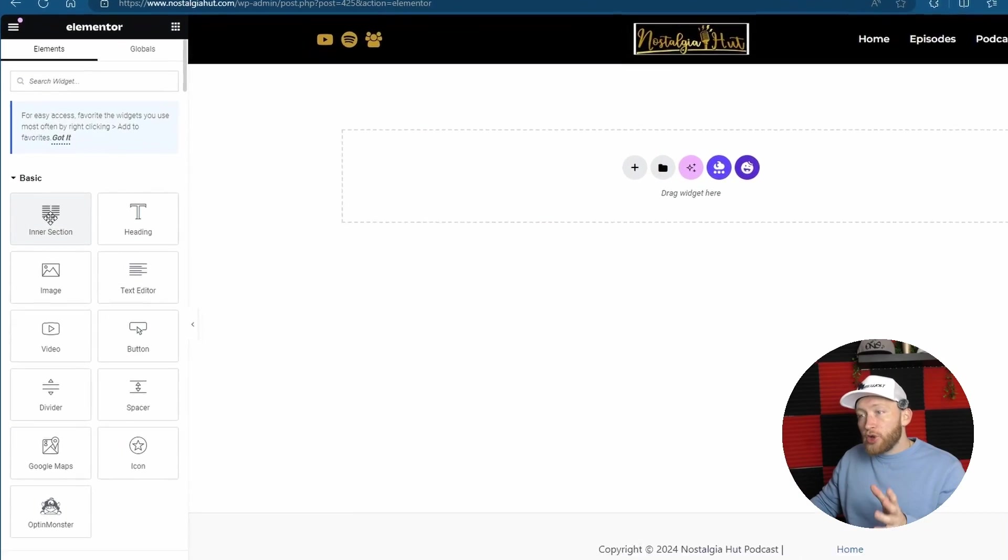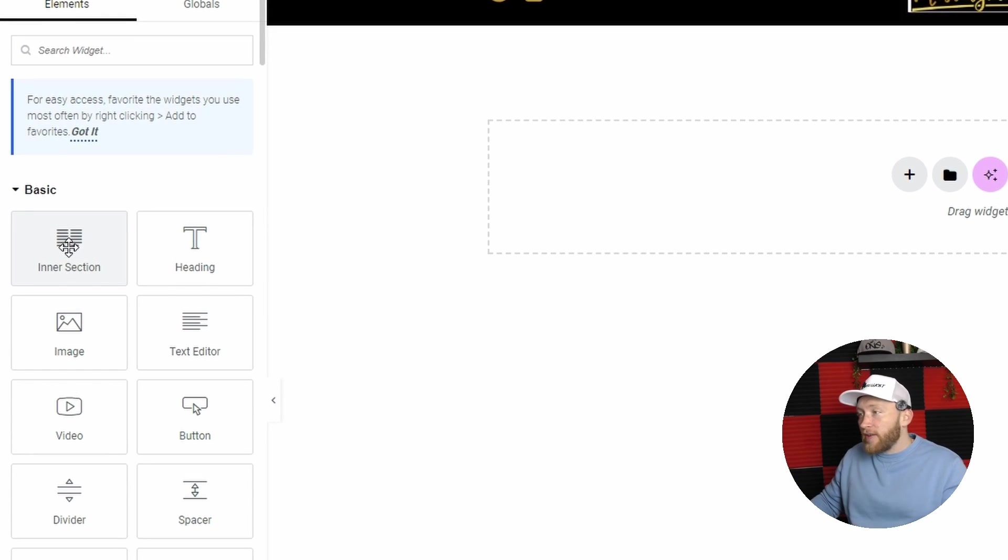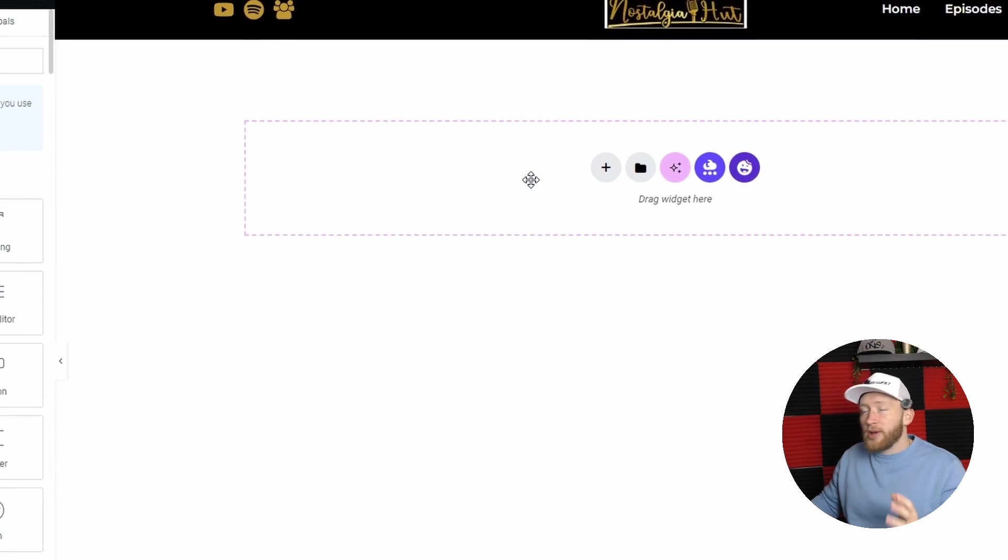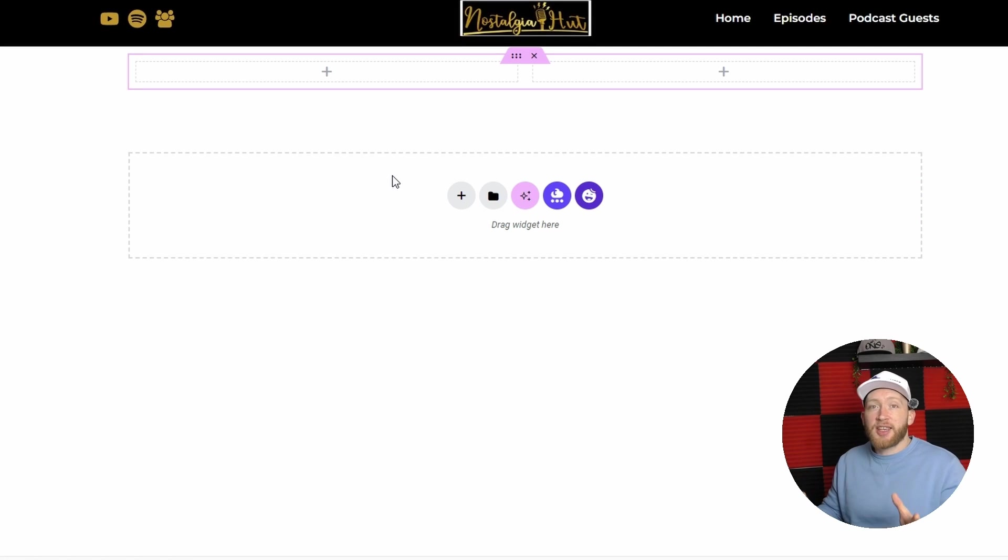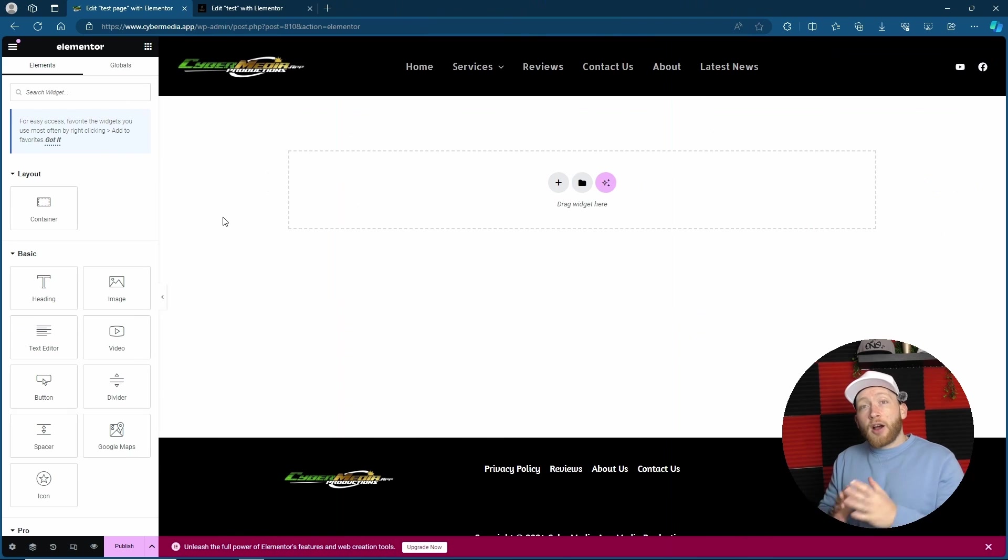This is how it used to look before the update. We used to have the inner sections and it was very easy. We could simply just put it pretty much anywhere and it would create different inner sections within a section. Quite easy to understand, and to be honest, this is what we've been used to.